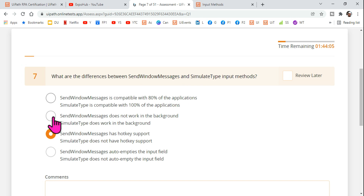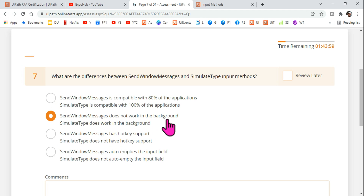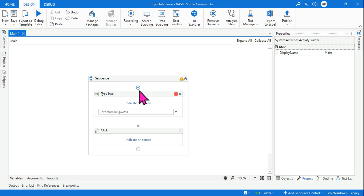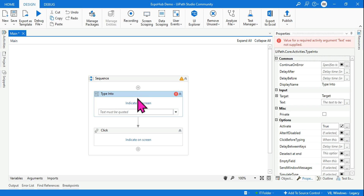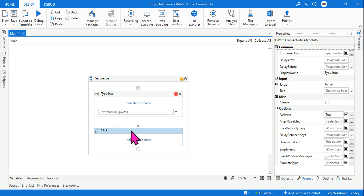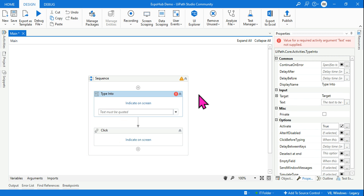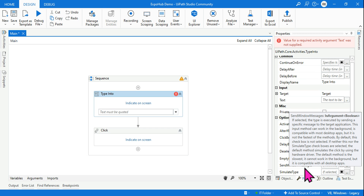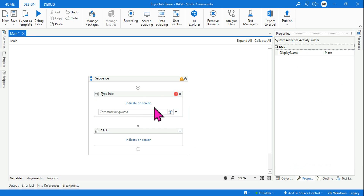This is a very common question that you would encounter about Send Windows Message, Simulate Type, and Default. These are a couple of options given to you and you need to select the right answer. We need to have a complete background of these properties. When you use any kind of input activity — for example, Type Into or Click activity — these are the input methods.